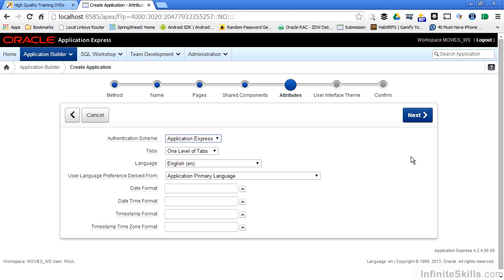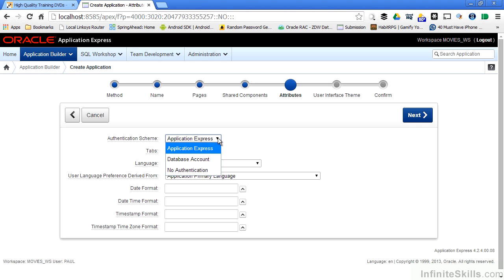Here are some basic attributes of our application. We have the ability to have different authentication schemes as part of our database application. If we choose the application express authentication scheme, this will use any of the users that we have created as part of our workspace.